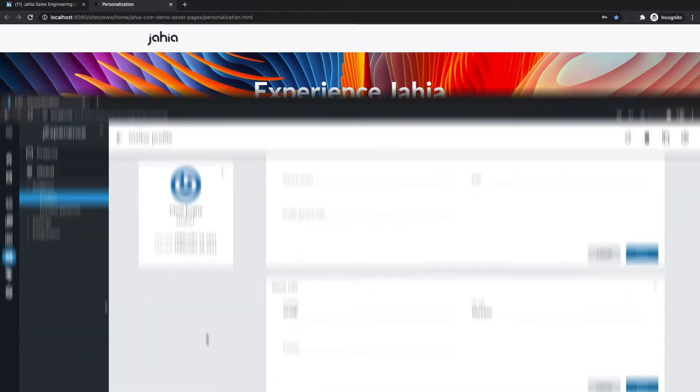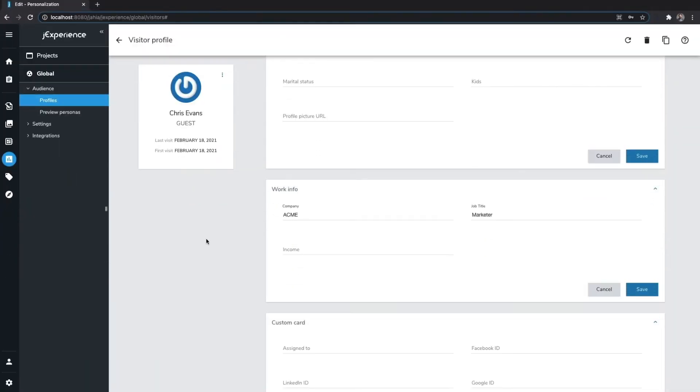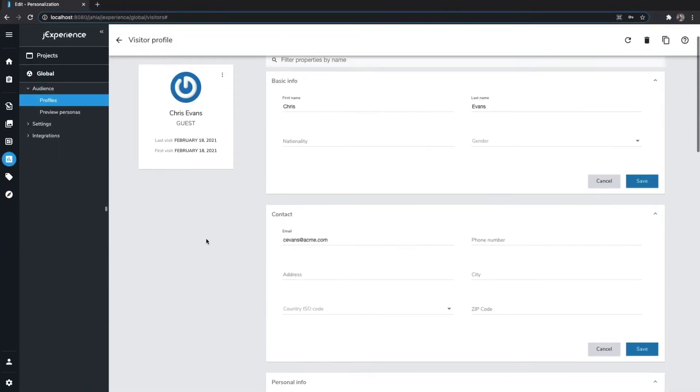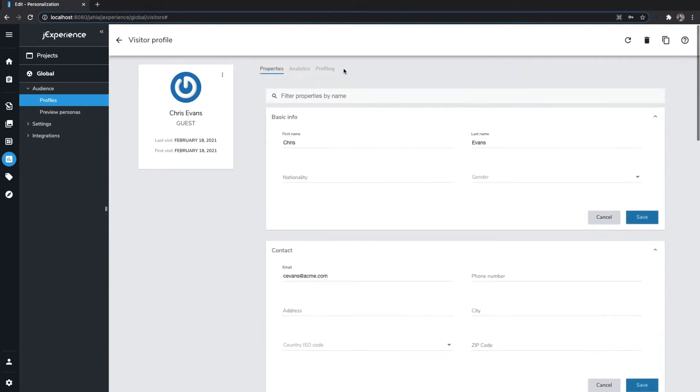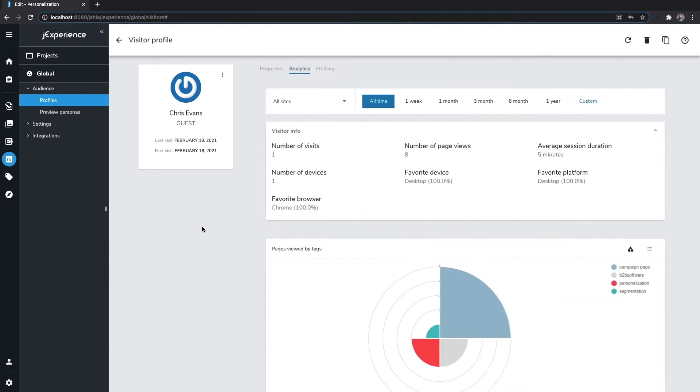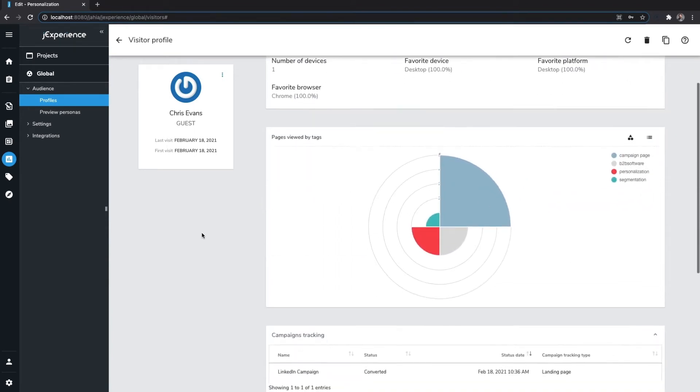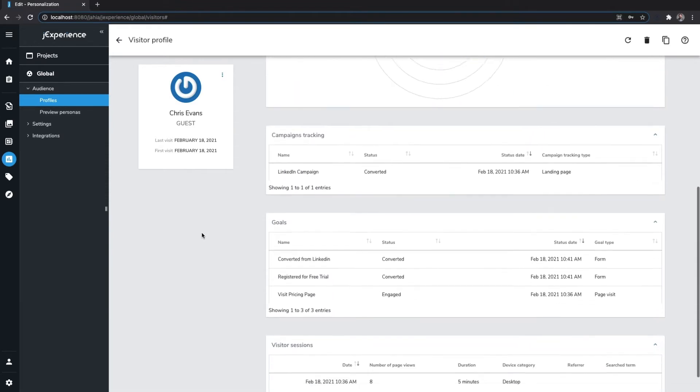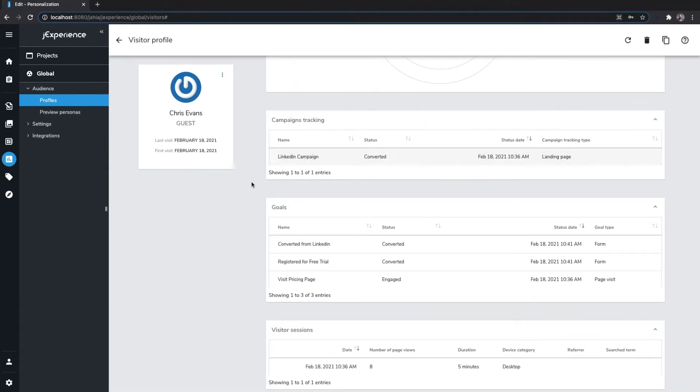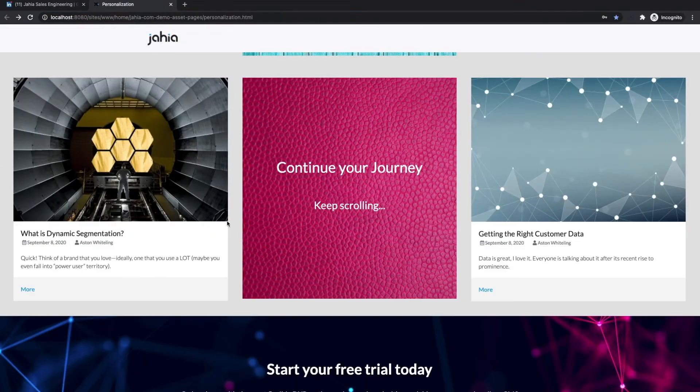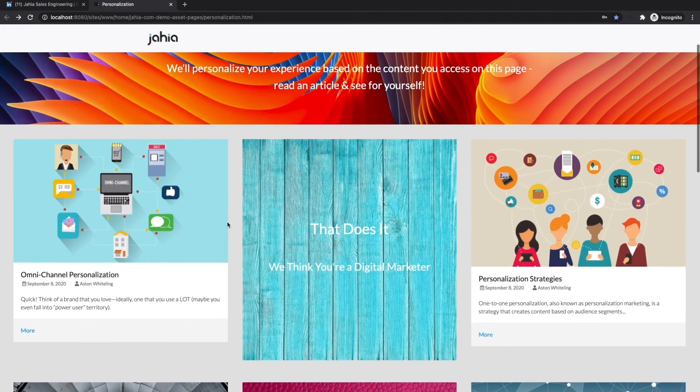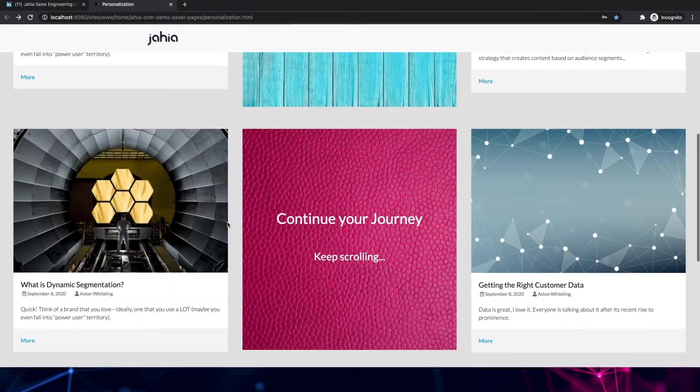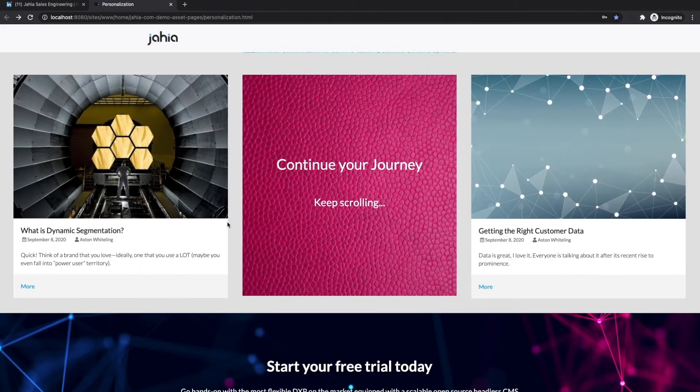During this journey, we collected some data points on Chris, using the content he clicked into to tag his interests, as well as tracking his campaign conversion progress. We then took this information to craft personalized experiences for him every step of the way.